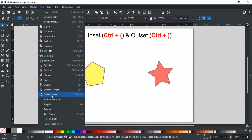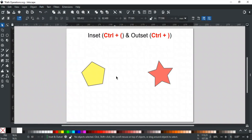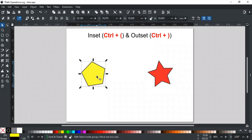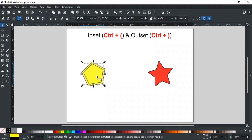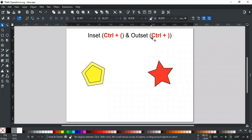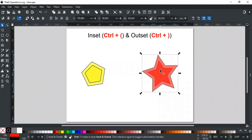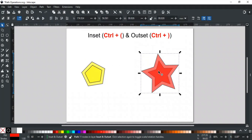The next four operations are related to offsets, which allow you to expand or contract a path outward or inward. Inset scales the selected path inward uniformly from every point — its shortcut key is Ctrl+Open-Parenthesis. By default, Inset reduces the path by 2 pixels at a time. Outset scales the selected path outward uniformly from every point — its shortcut key is Ctrl+Close-Parenthesis. By default, Outset increases the path by 2 pixels at a time.